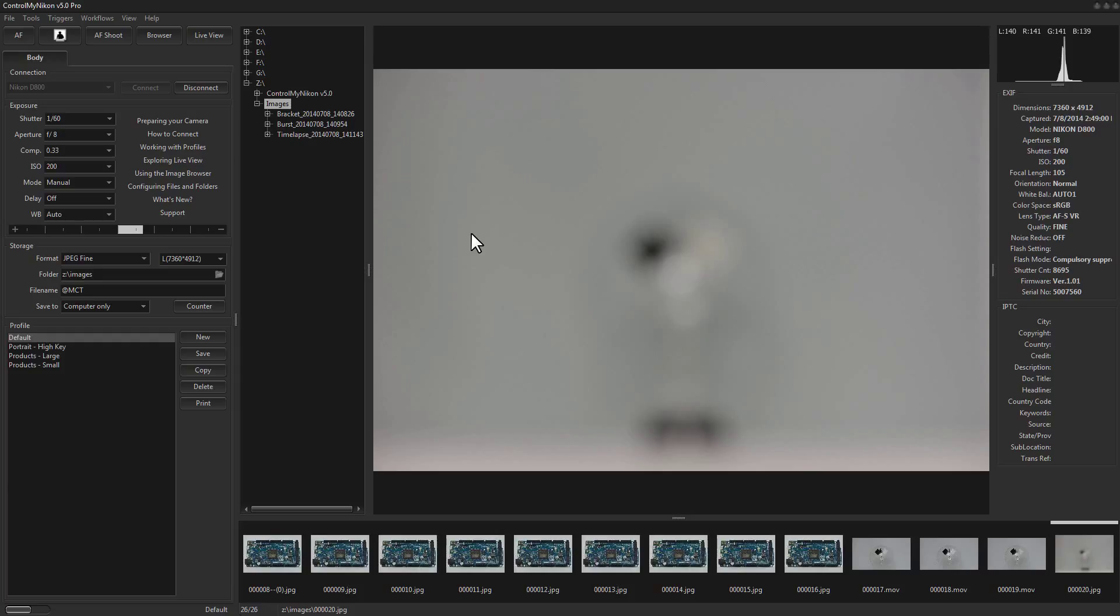But generally in Control My Nikon you use live view and contrast focus when you can because that makes it a lot easier. The only way to move that little focus box in the viewfinder around while tethered is to actually go over to the camera and move it around, and that's not always practical. Let's give it a try in live view.